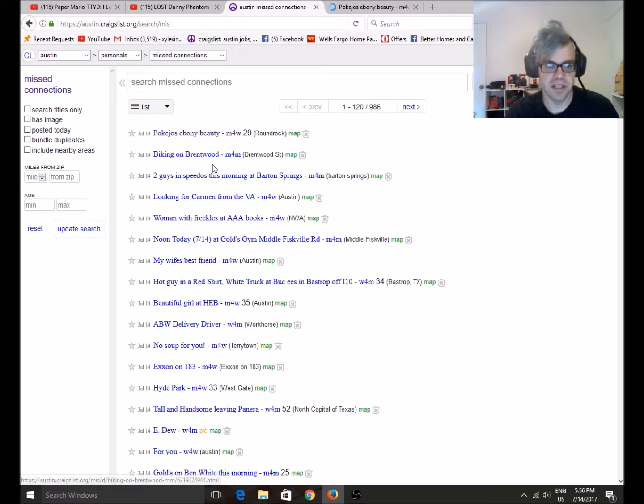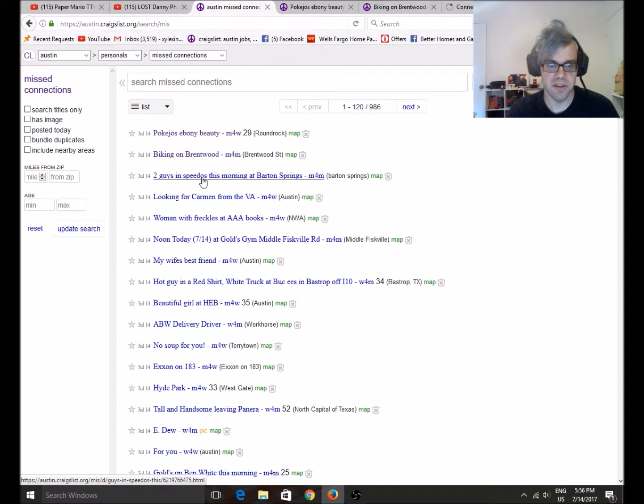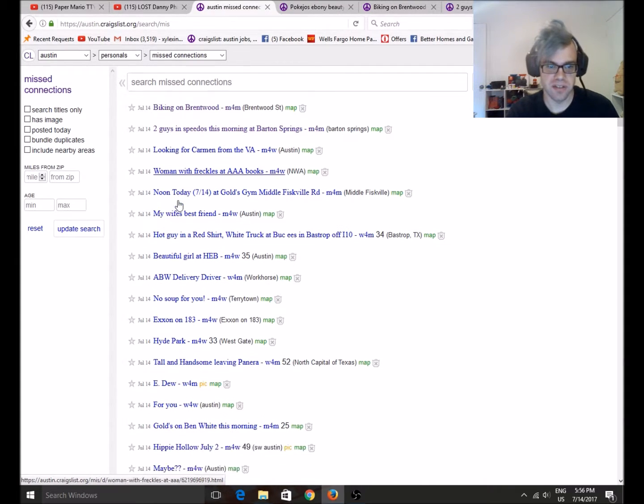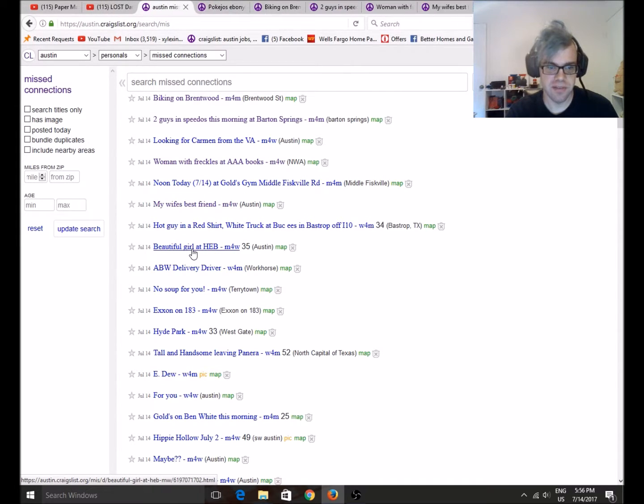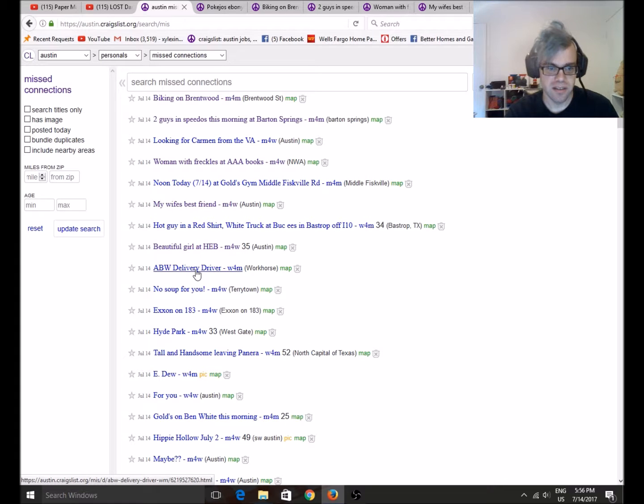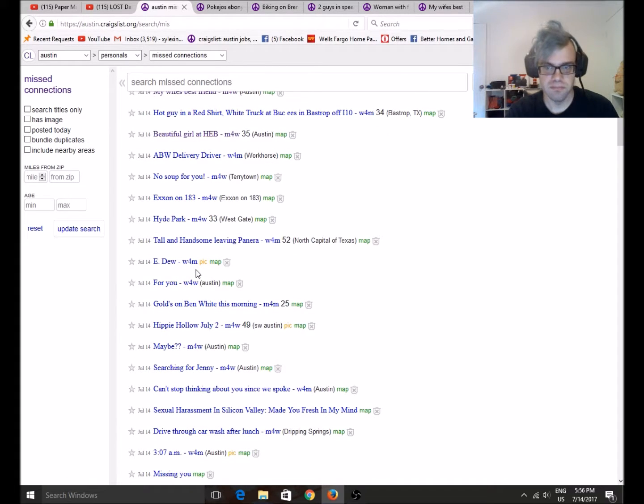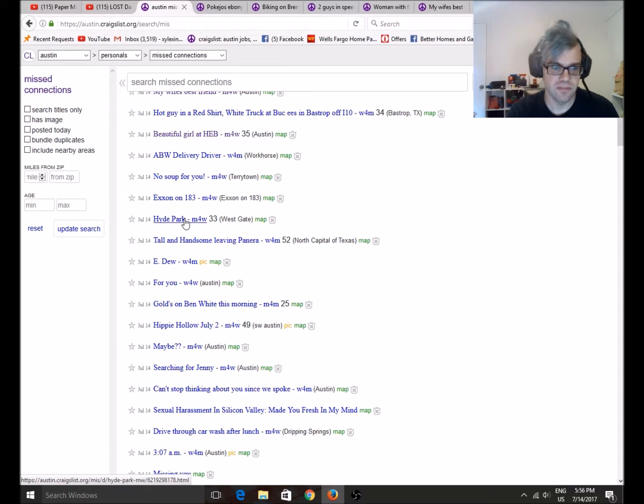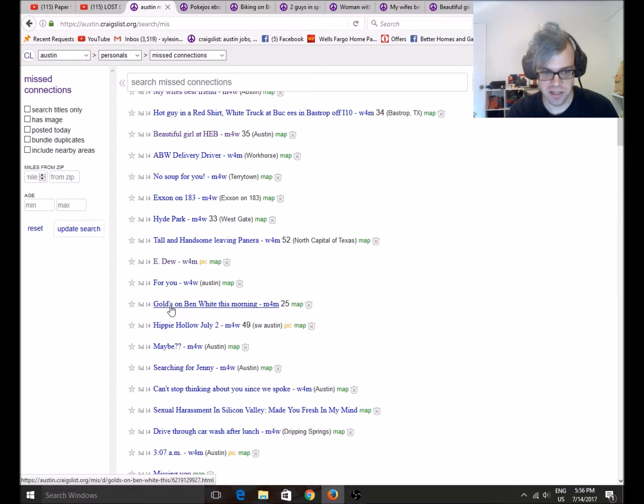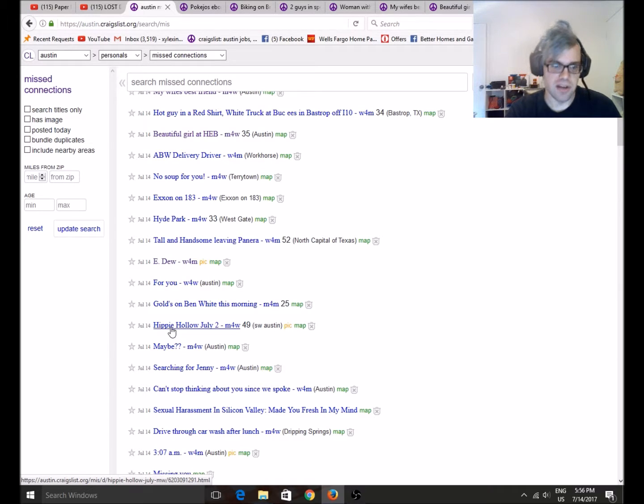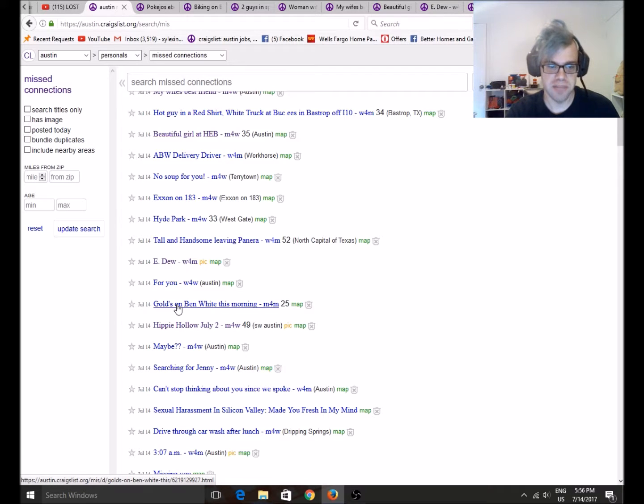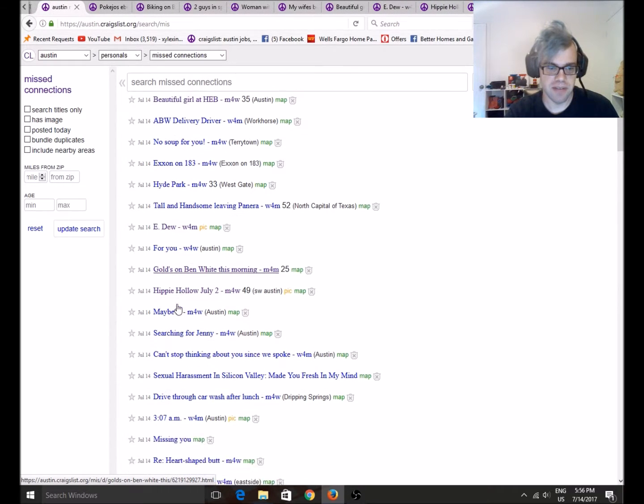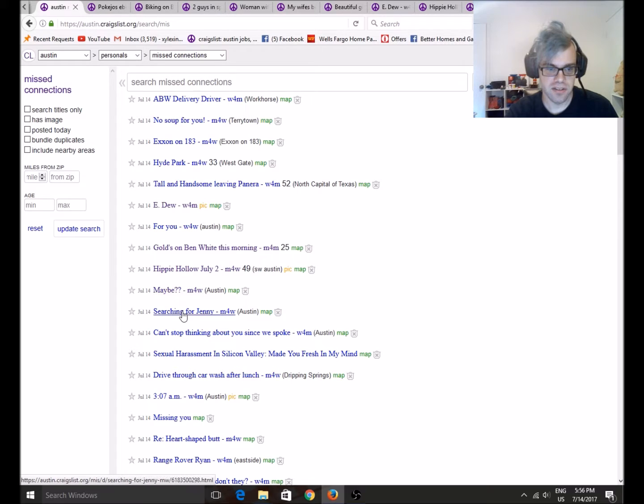Okay, this one looks like a good one. Two guys in Speedos at Barton Springs looks like a good one. Woman with freckles at AAA Books. Wife's best friend. Beautiful girl at H-E-B. E-Do. Let's check out what E-Do is doing. Do the do, or that person tried to do the do. Hippie Hollow, that should be a good one. Hippie Hollow is a nudist beach where I'm at. Gold's on Ben White, maybe. Searching for Jenny.